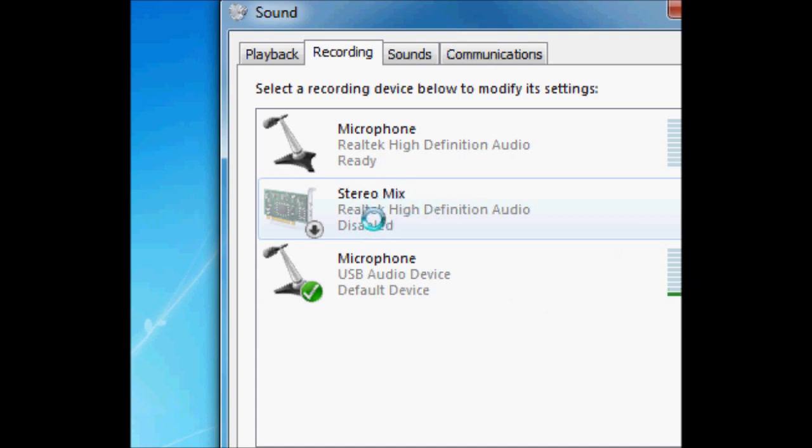Depending on how new your laptop is, it might be Realtek or it might be something else. I think Realtek is a pretty staple for most newer laptops.